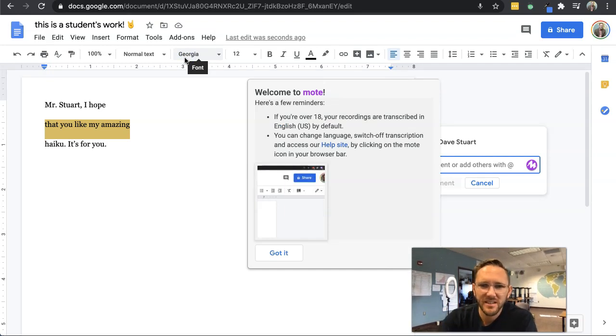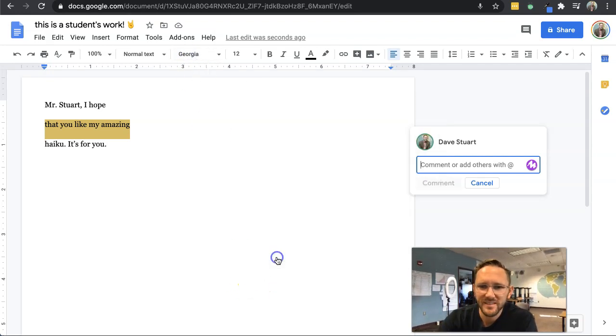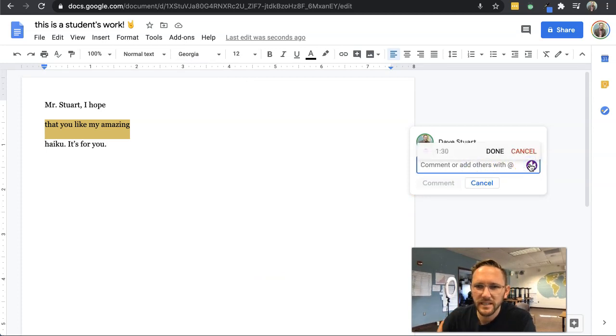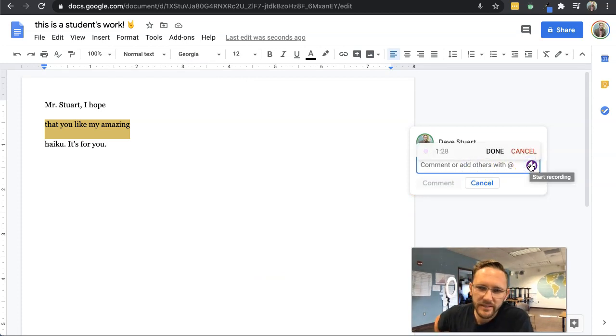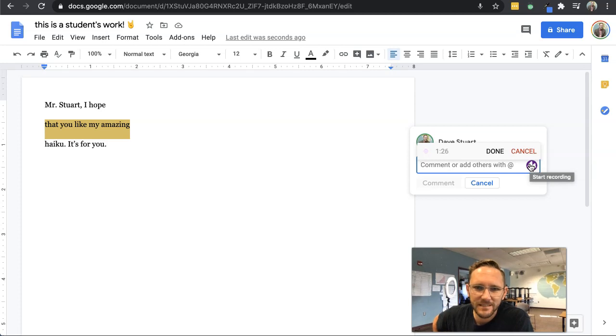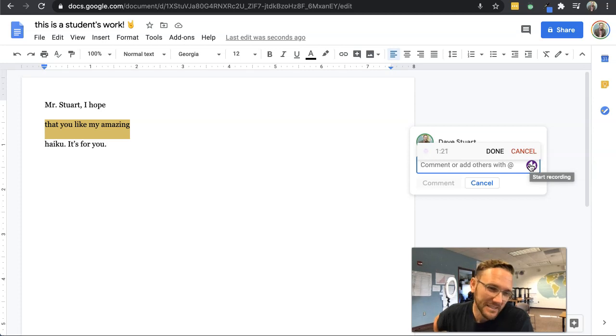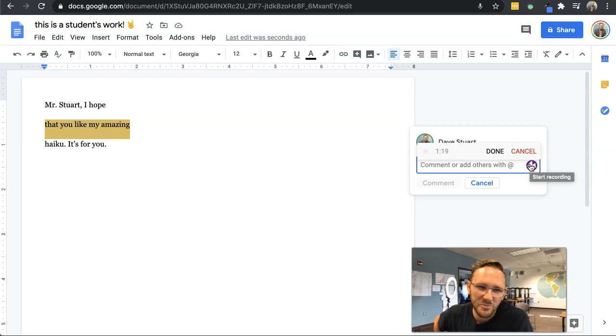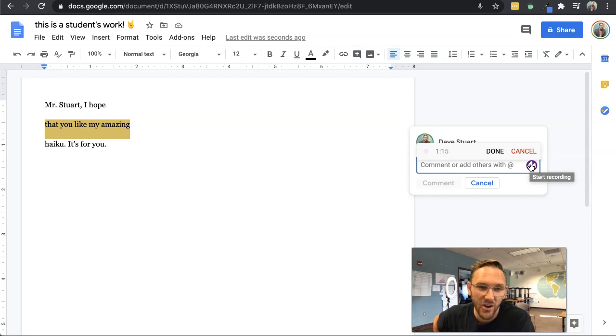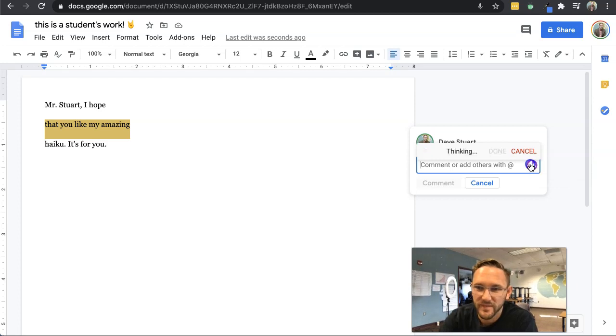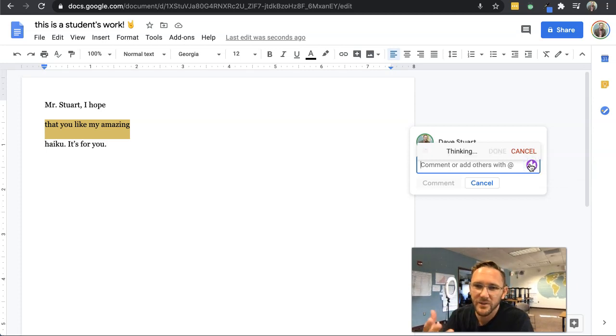So click it. Hey, student, your haiku is syllabically effective. You got the right syllables. But man, it seems a little bit like you're pandering to your audience. I would try a few more. Okay, now it's thinking.